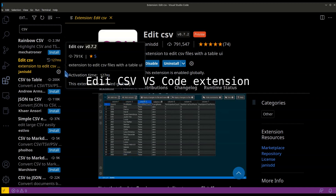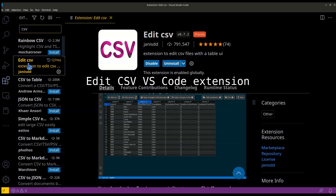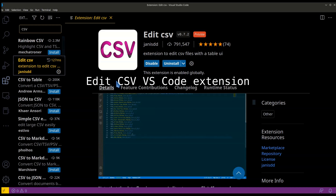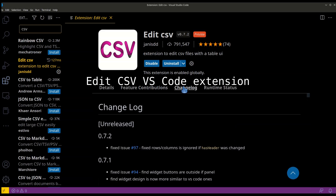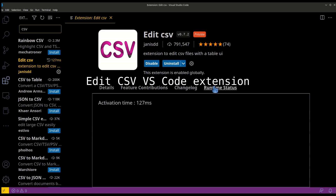Using Edit CSV, a Visual Studio extension, you can see a CSV file in tabular form. This is much more readable than viewing CSV in plain text form.